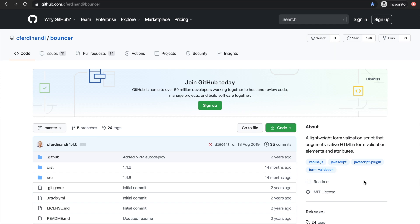What's up guys, it's Dari here and welcome back to a brand new video about how to use BouncerJS for form validation. I recently came across BouncerJS — it's created by Ferdinandi — and you can see it as a lightweight framework that allows you to give users feedback before clicking on the submit button.